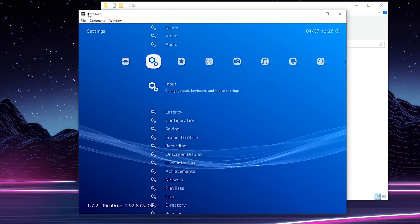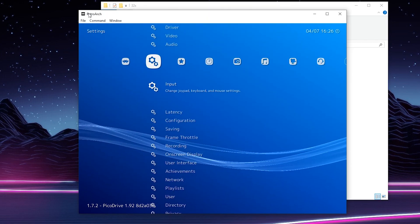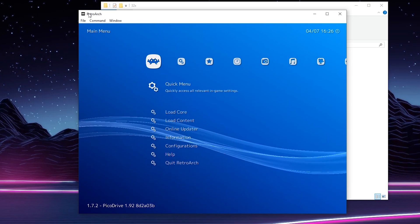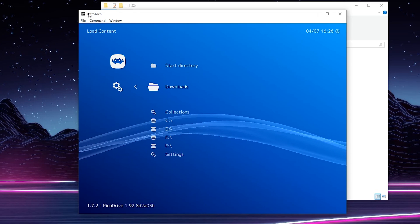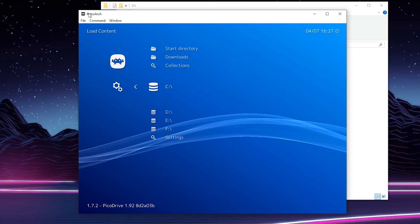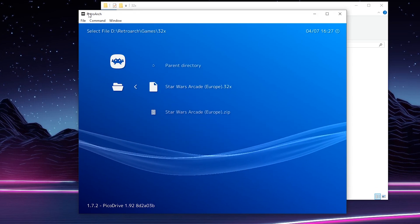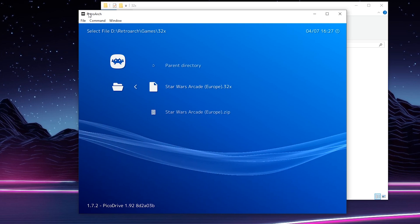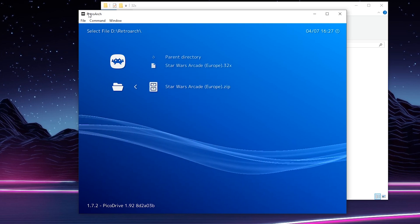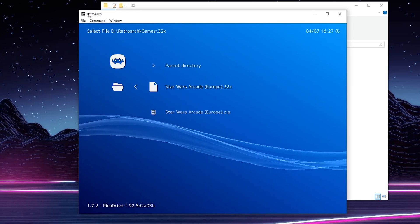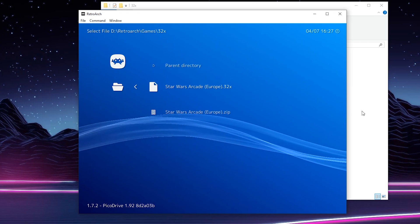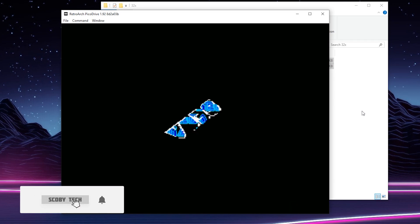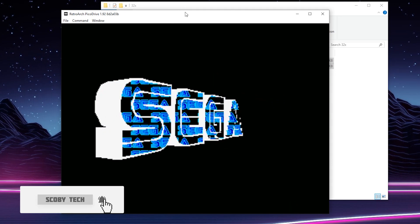We're going to be backing out of here and we're going to be loading up our games. To do this, we can come over to the very left to our main menu. We can scroll down to load content and here we can just open up and locate to where our games are. So for me, I have mine here. You can see I have my Star Wars and my .32X file. However, my .zip file also shows up here. So since we already have our core loaded in the bottom left, I can simply click enter to load up my game right now and my game will start to load up.